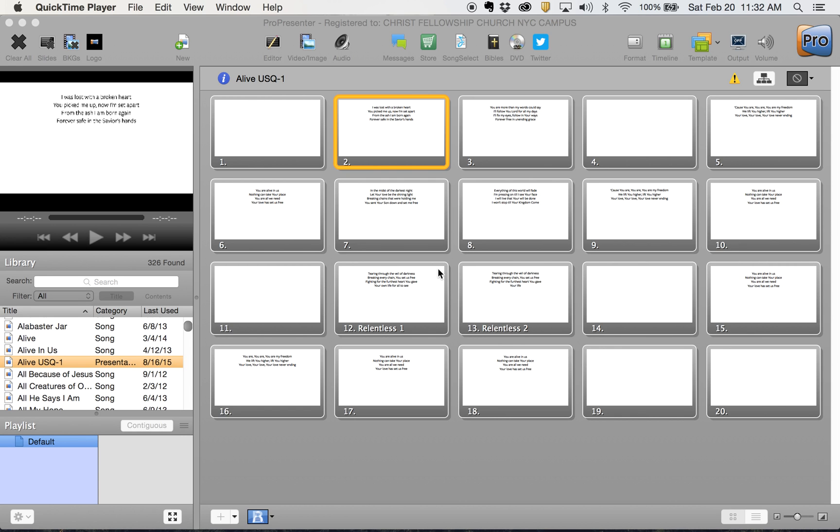We're going to do a series of ProPresenter 5 tutorials. I made a video about how to import and apply templates to slides. Now I'm going to show you how to create or adjust templates.